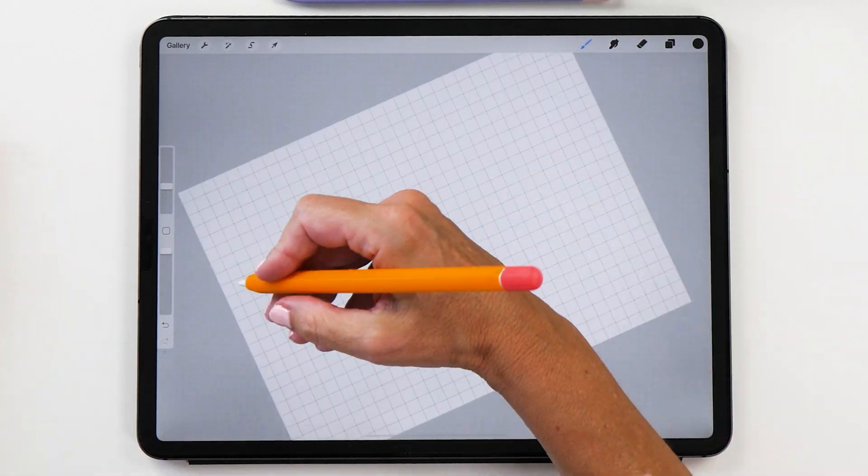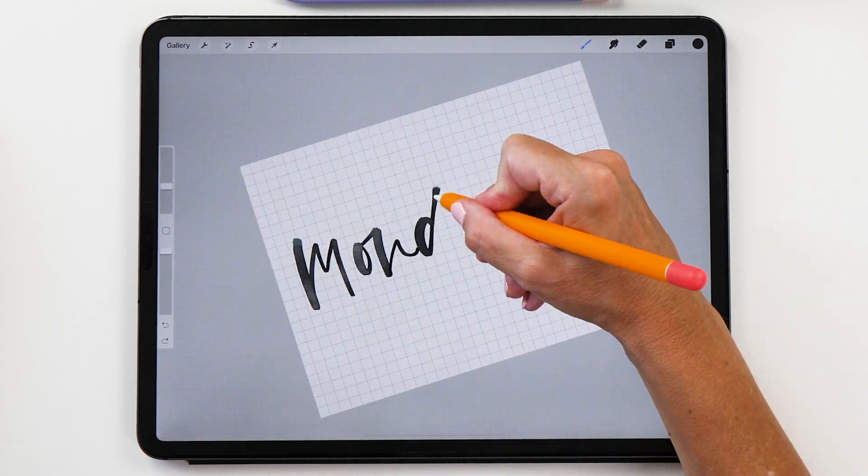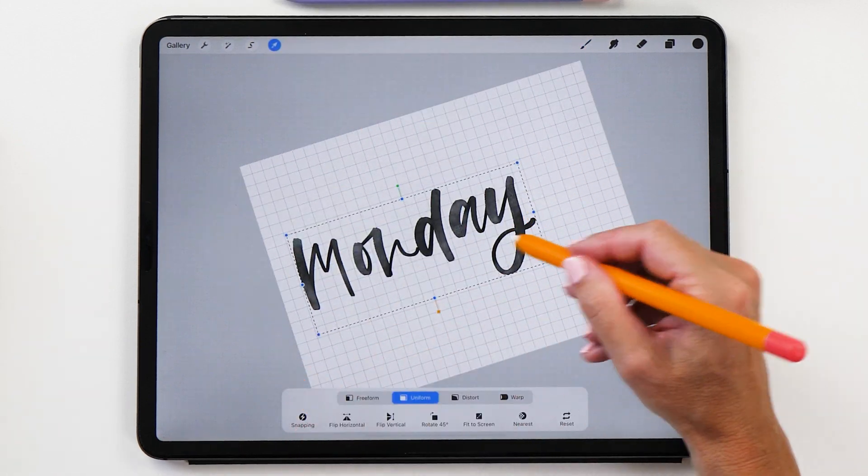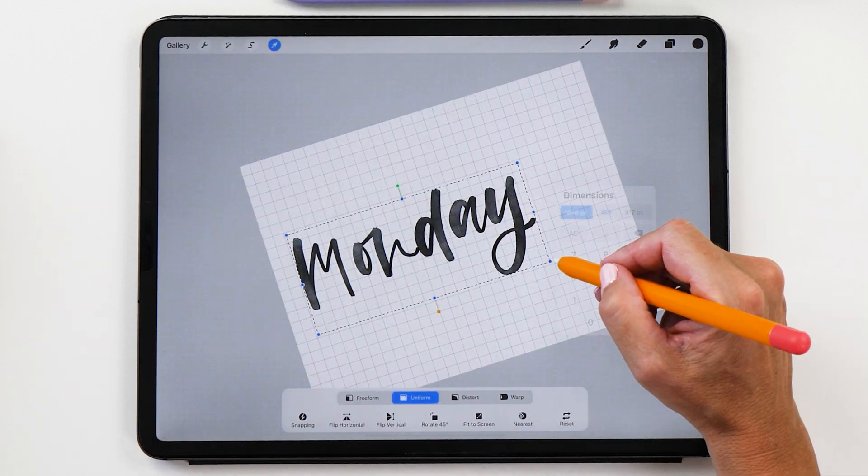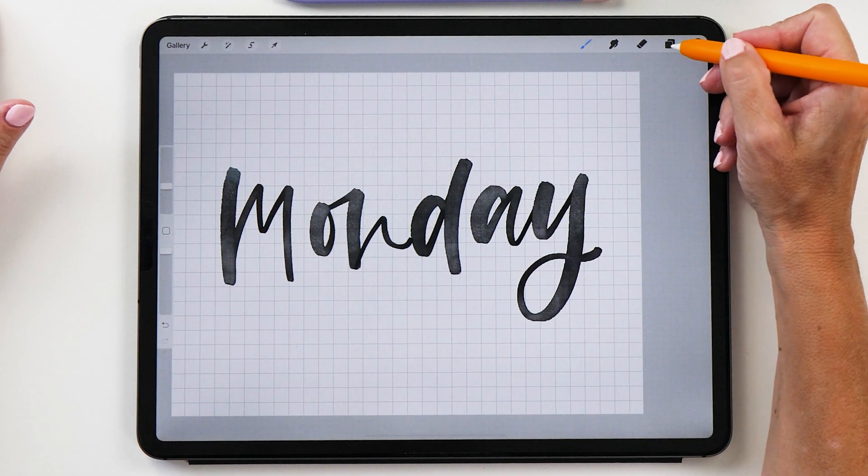Now we're just going to go in and write Monday. When you write the word you want to use up as much of that space that you have available here.